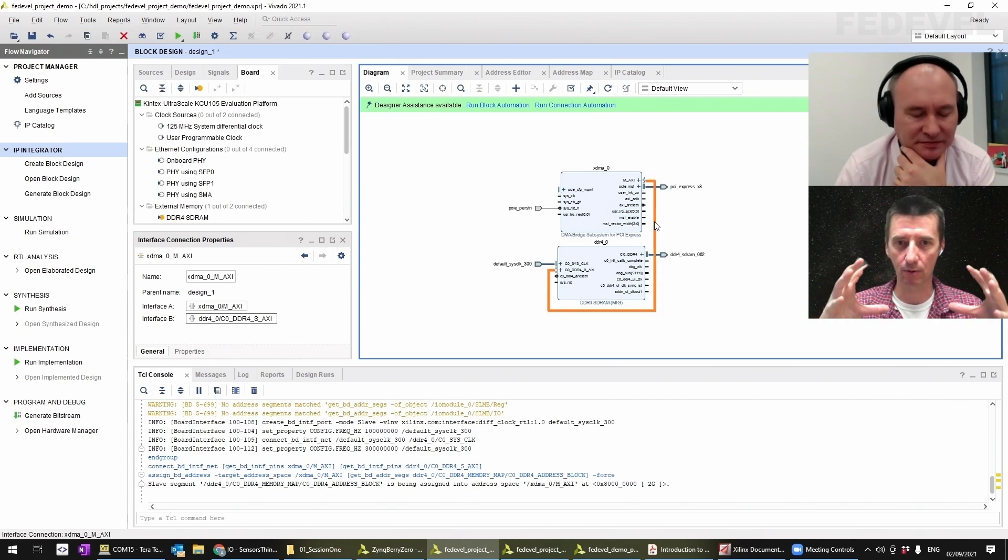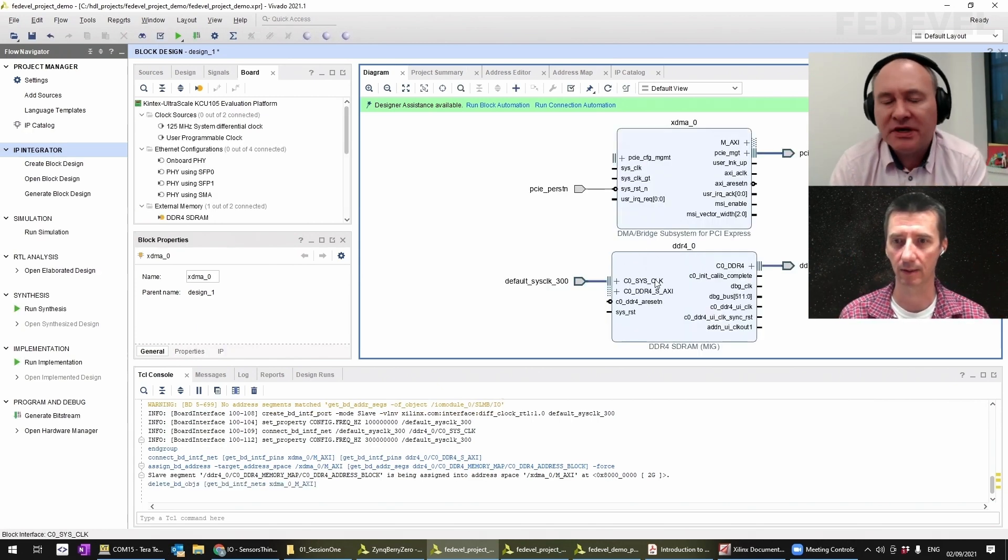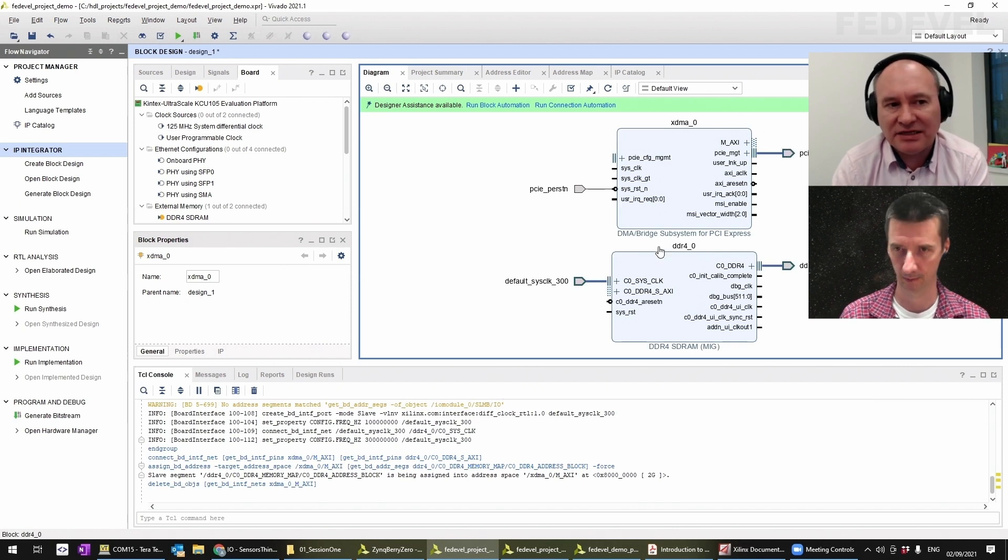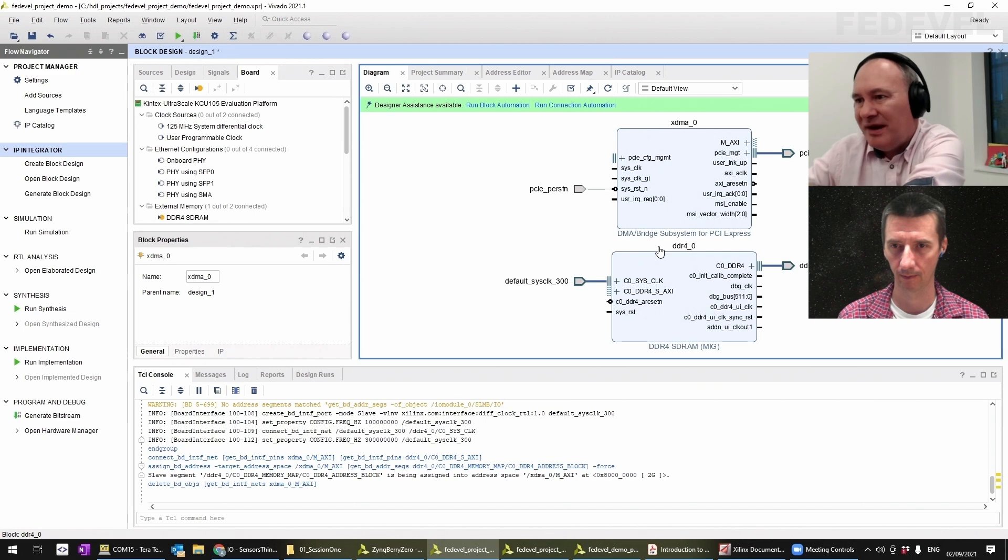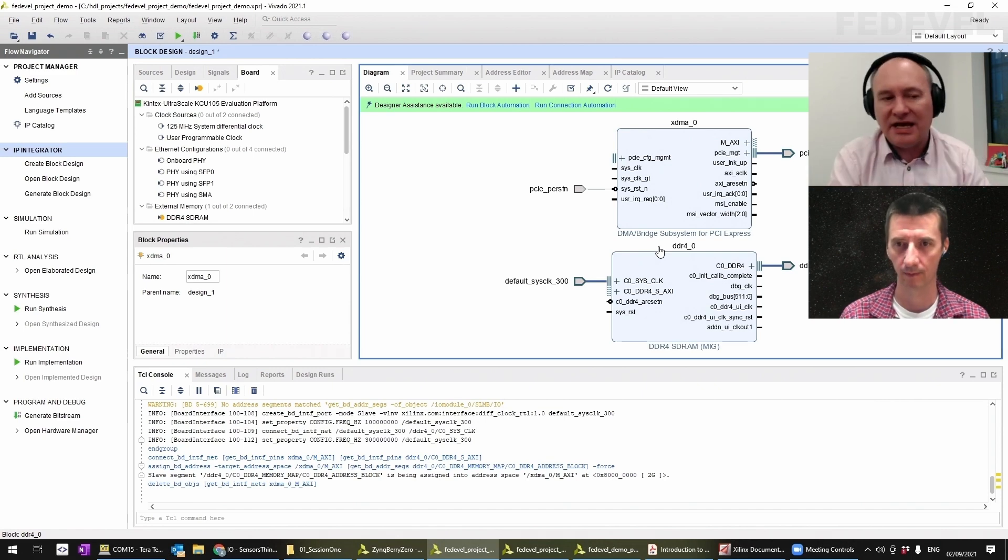But that's a bad example, just connecting those two directly together, because there's nothing to populate the DDR4 memory with apart from the DMA.